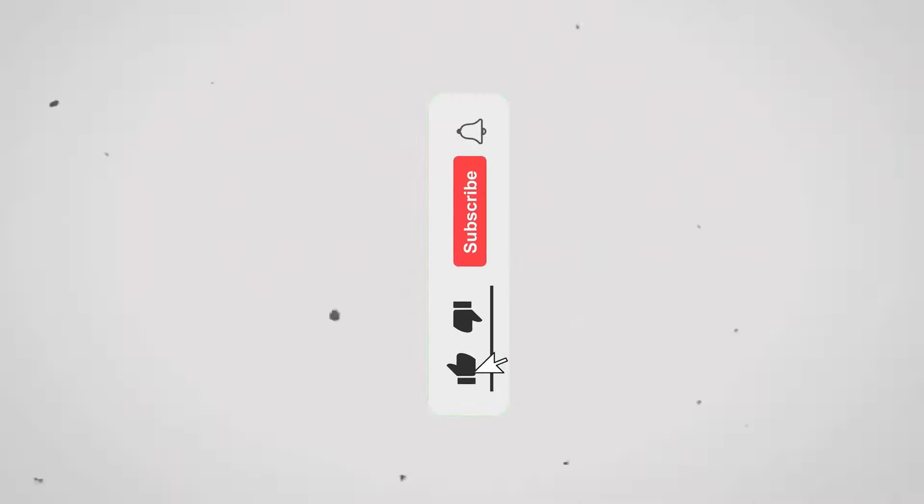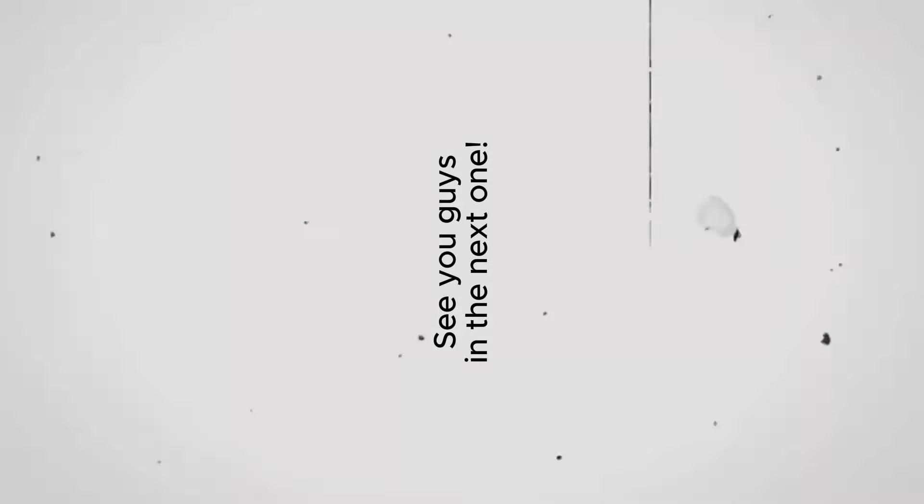I hope now your problem must have been resolved. It would be great if you could like this video and subscribe to the channel for more such premium templates. See you guys in the next one.